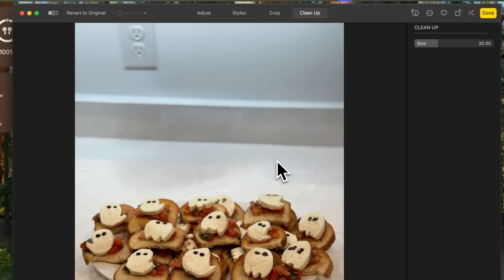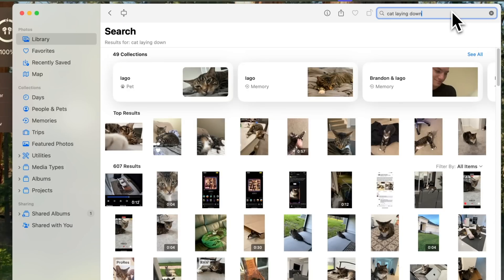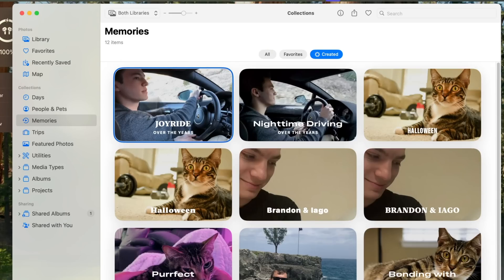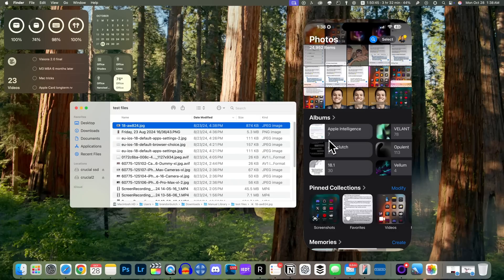You can also now use natural language to search for photos in the Photos application. If I search for something like 'a cat laying down,' it will actually show me photos of my cat laying down. If you go into the Memories section, we now have a full section for Apple Intelligence-created memories, just as you can on iOS and iPadOS 18.1.